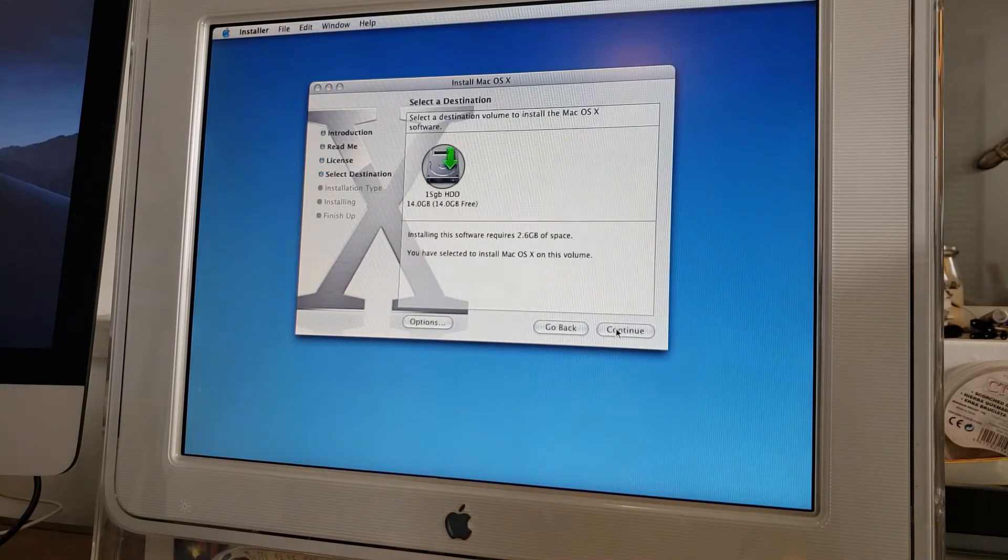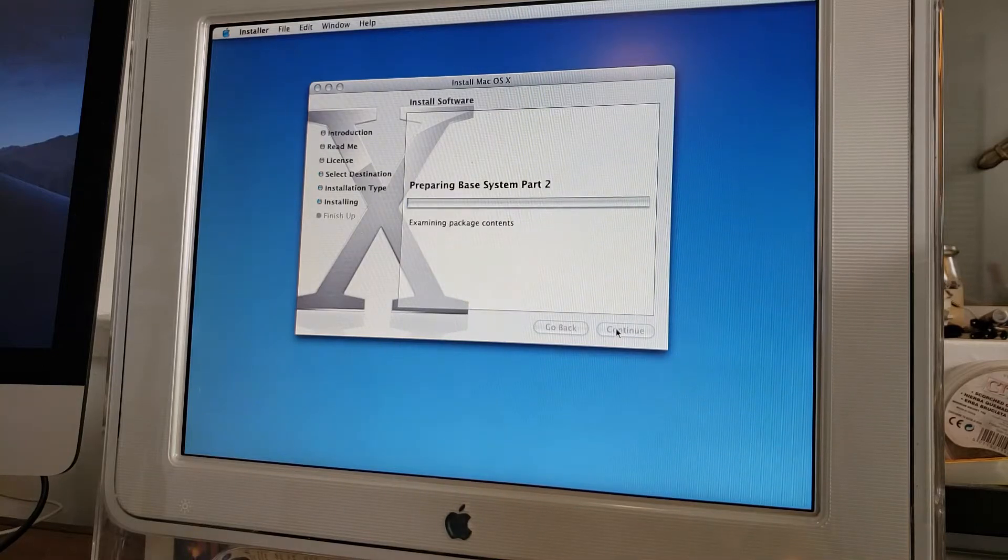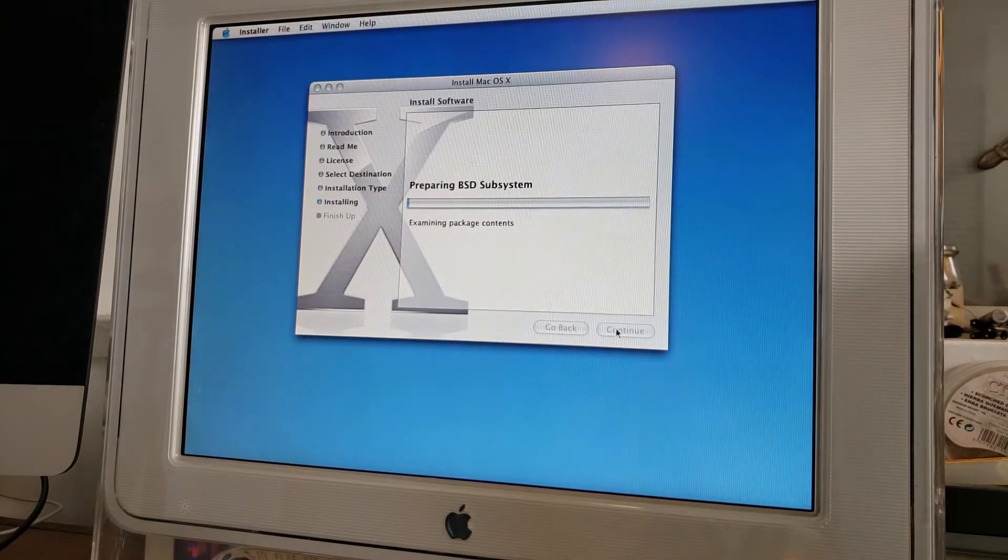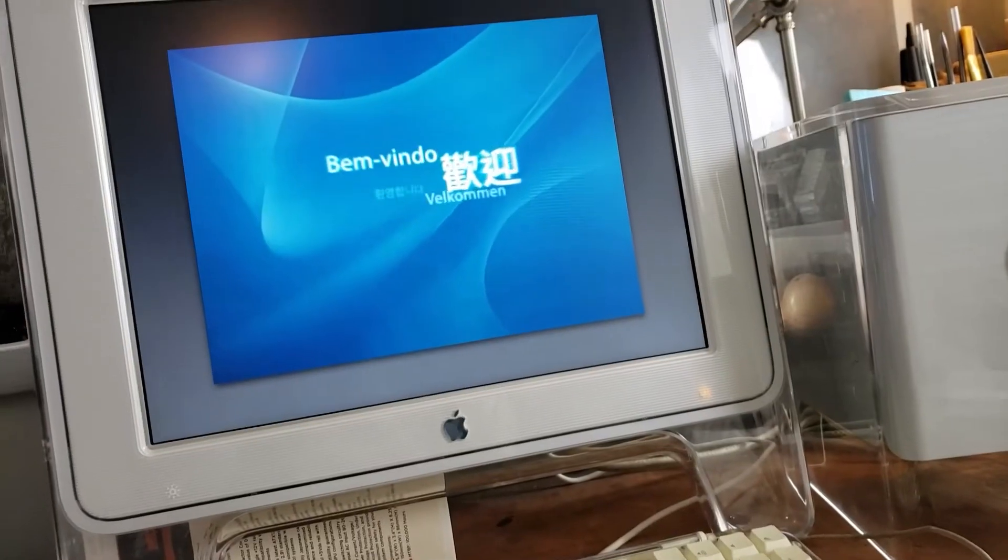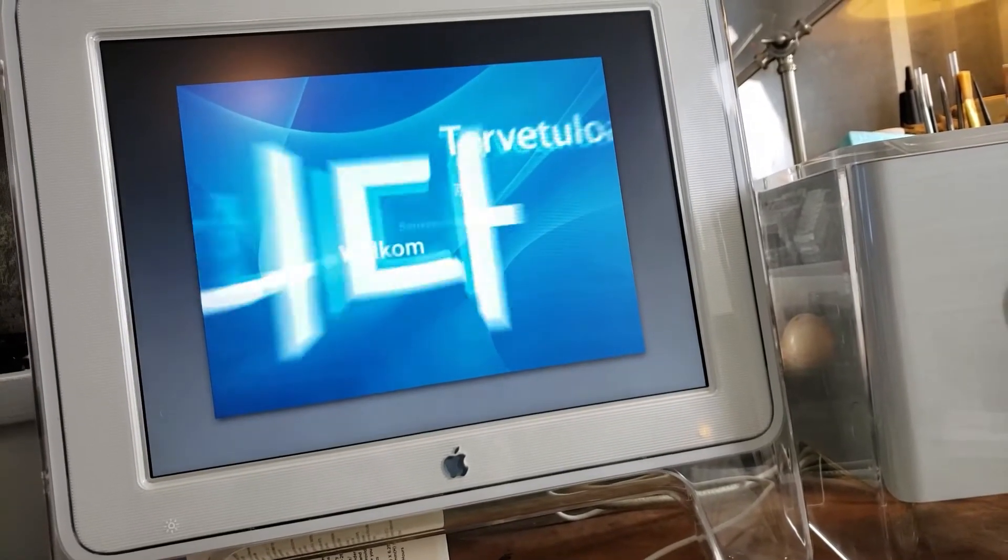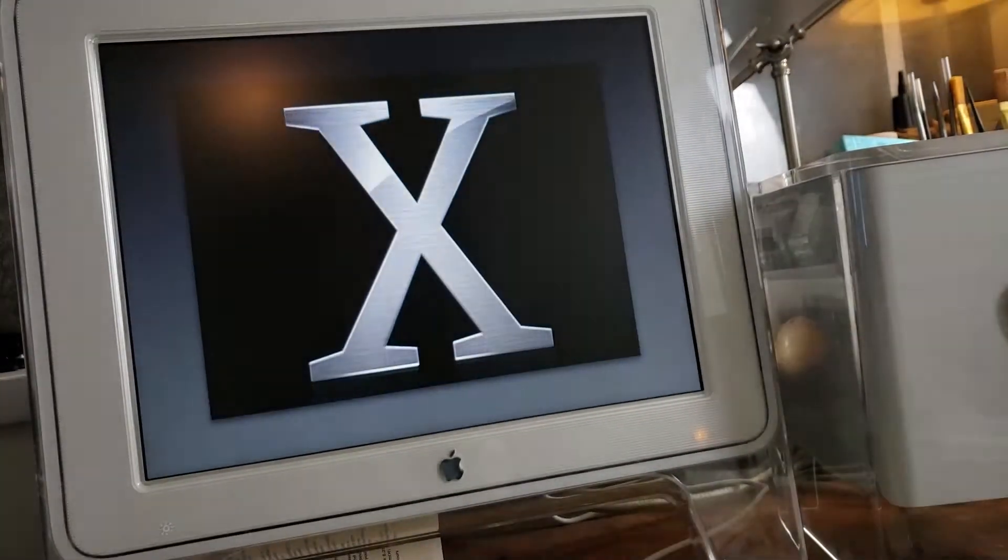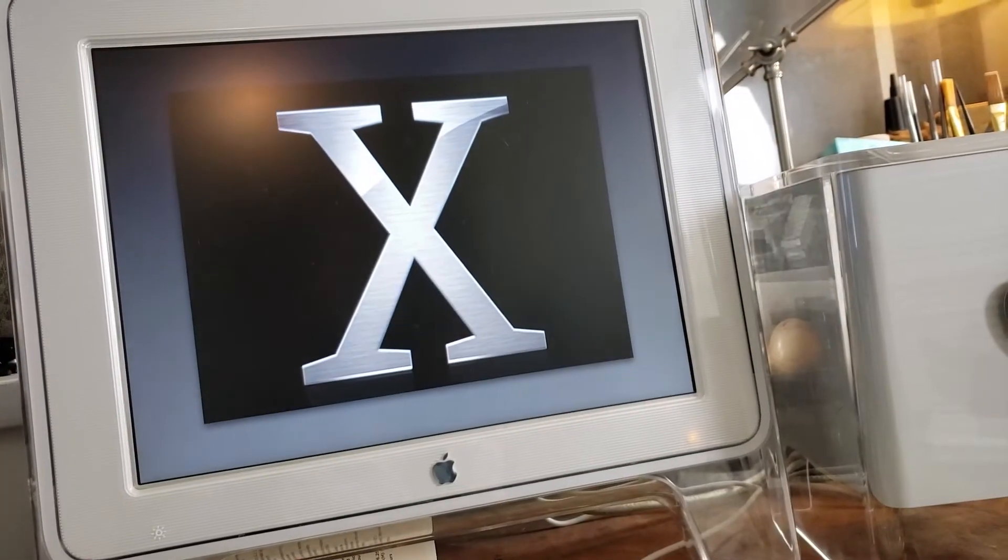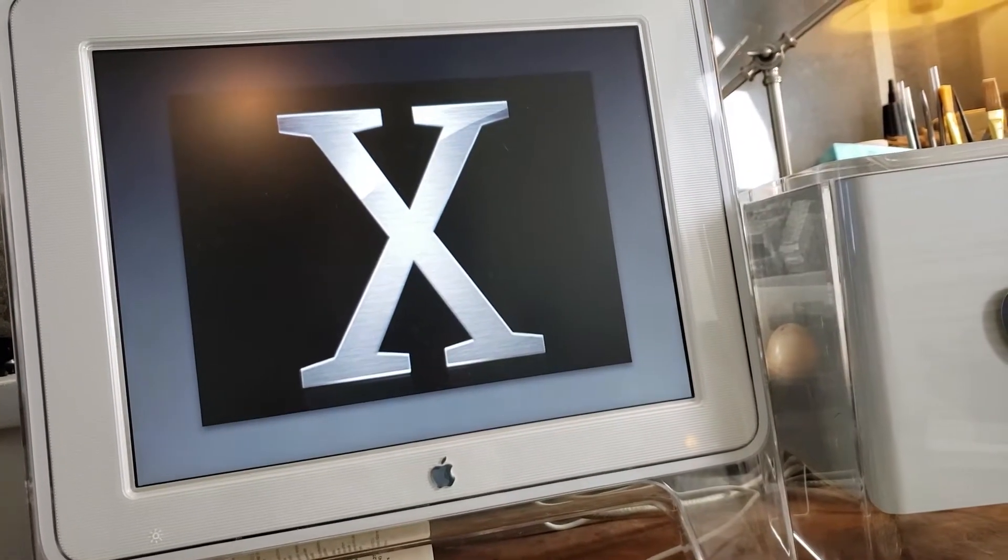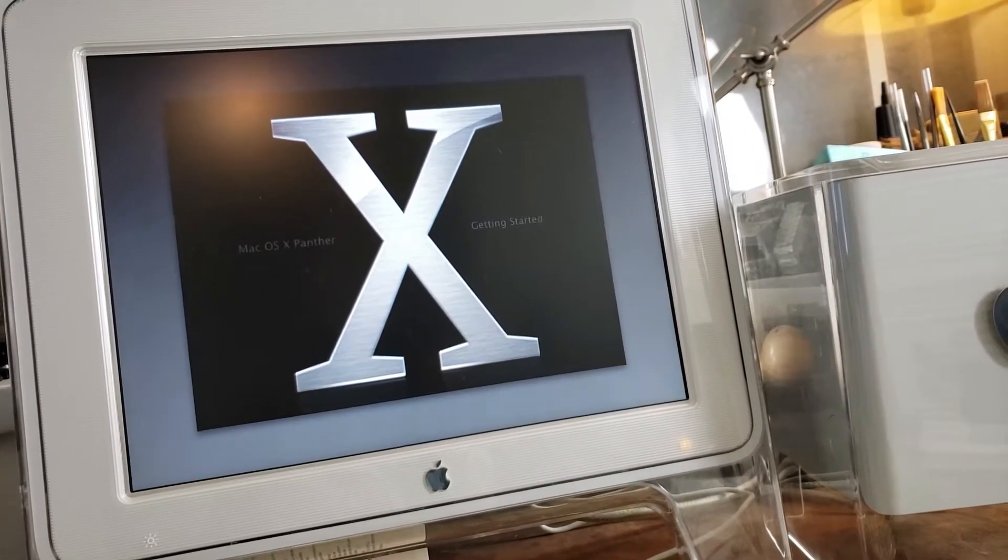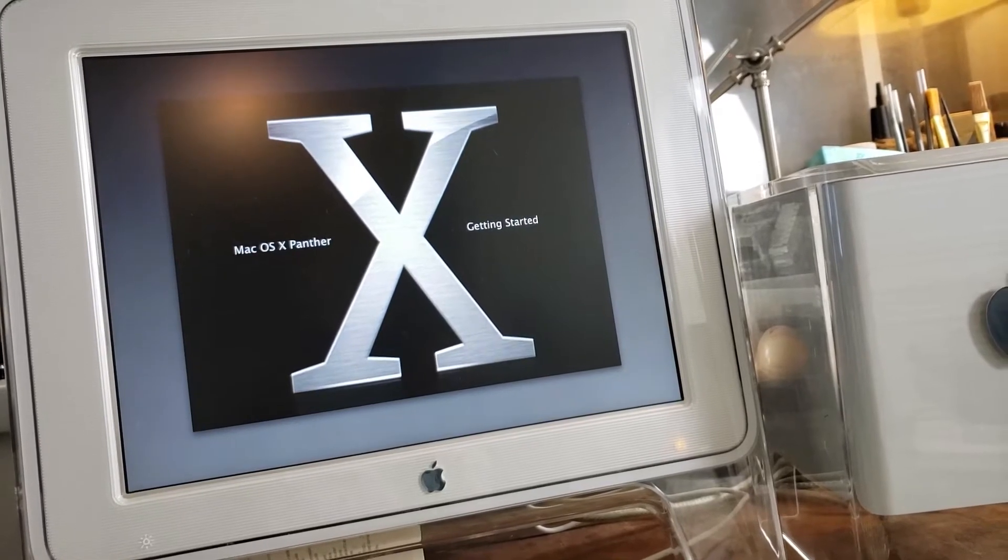These old cinema displays when they're in good shape have the brightest, most gorgeous LCD screens, even when compared to a lot of modern stuff. I'm shocked at how crisp this monitor is. Welcome to Panther.